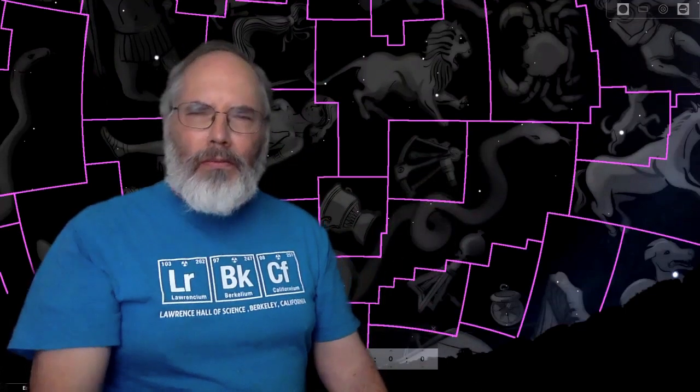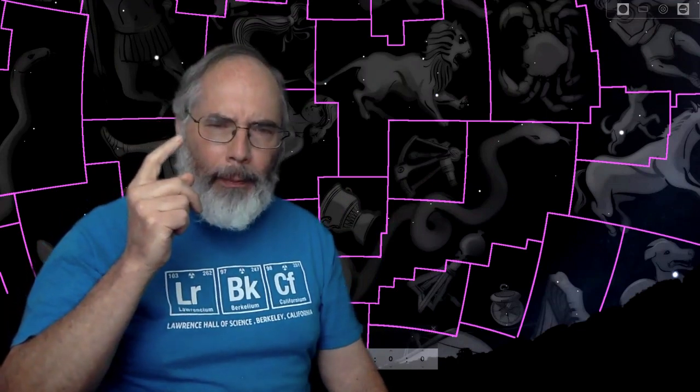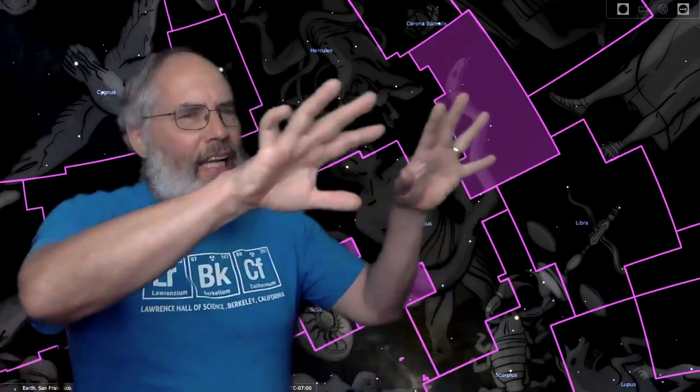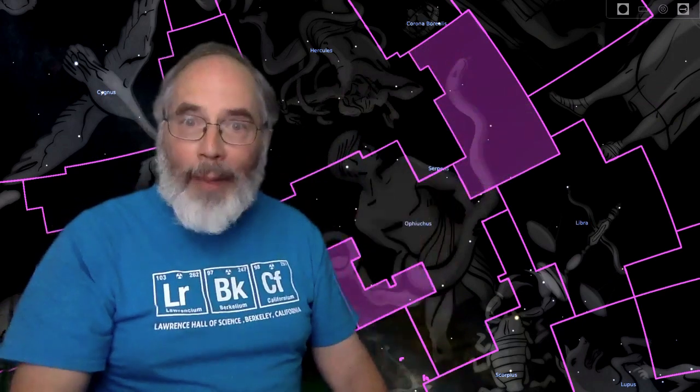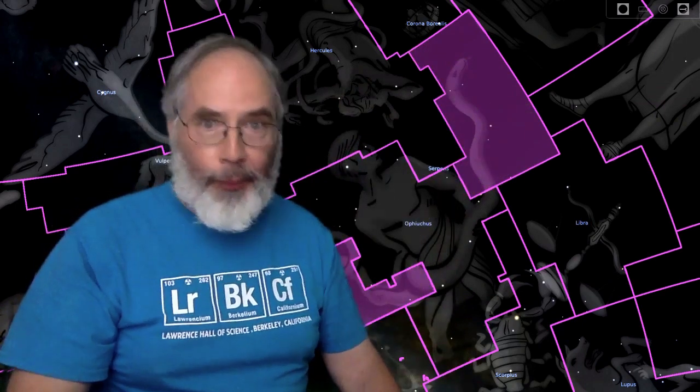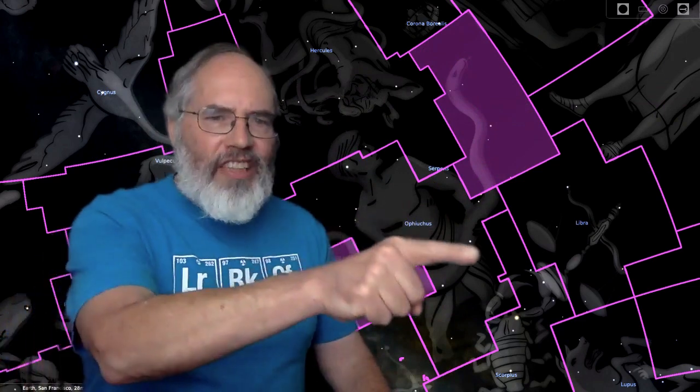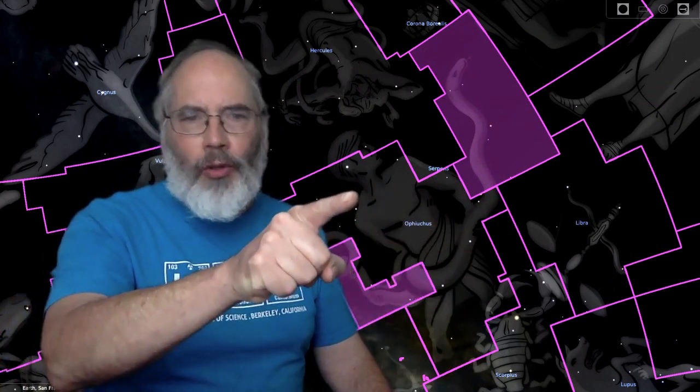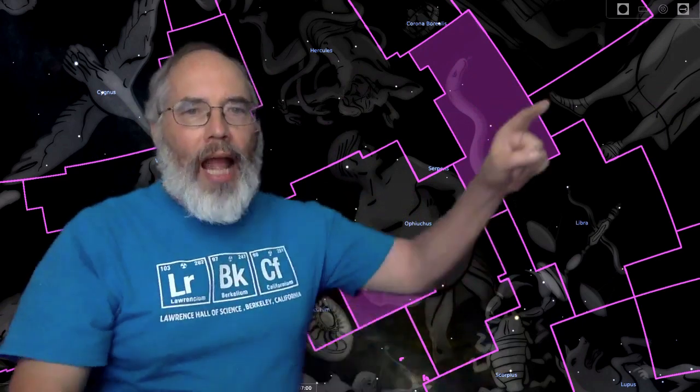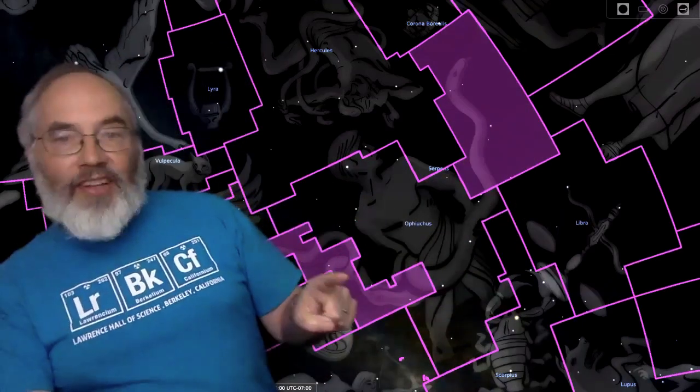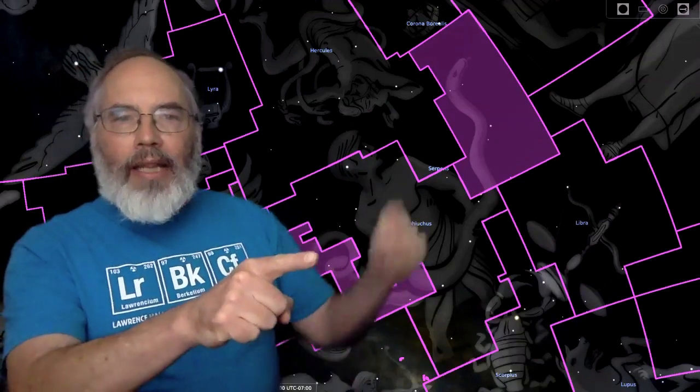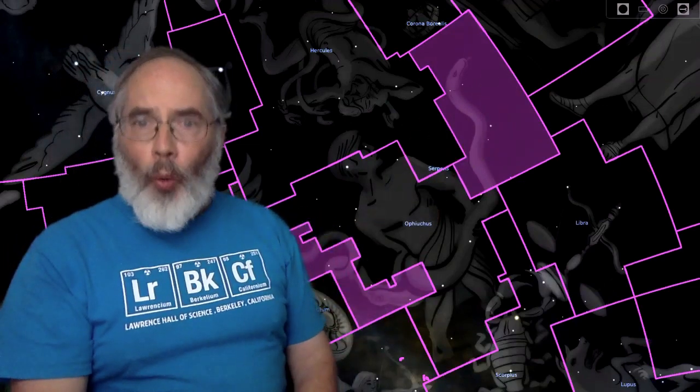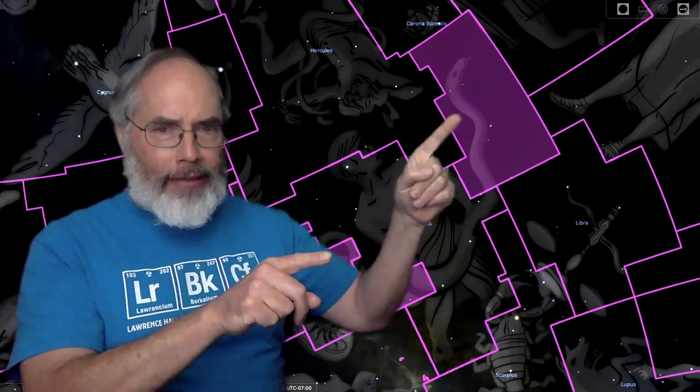There are 88 constellations, or 89 depending on how you count them. Now you'd think there wouldn't be any difficulty in dividing up the sky into a bunch of regions and knowing how many regions you've divided it up into. But consider this. A region of the sky called Ophiuchus is here. Ophiuchus in the old stories is the snake holder, and the head of the snake is here, and the tail of the snake is here.